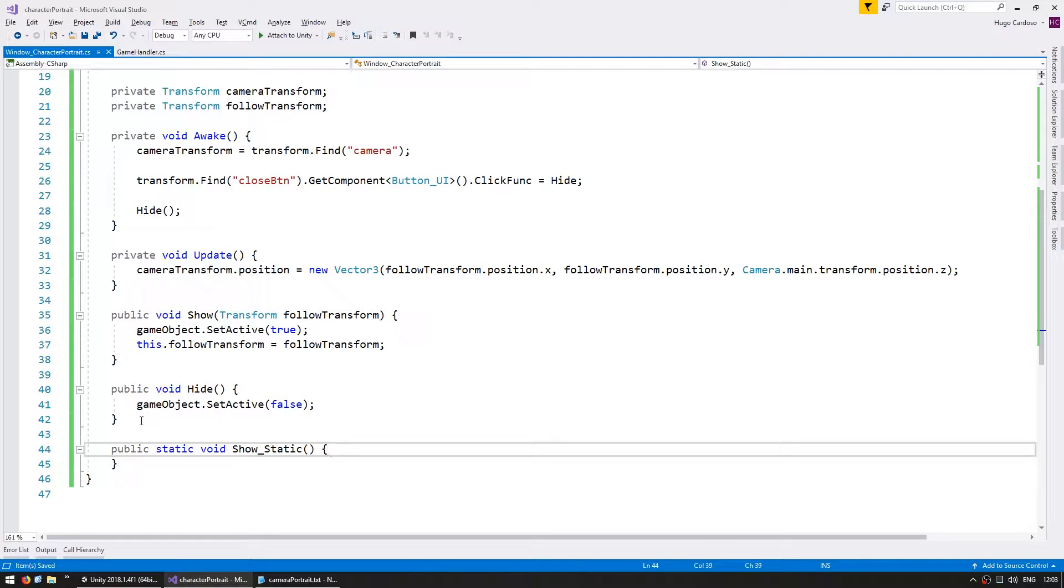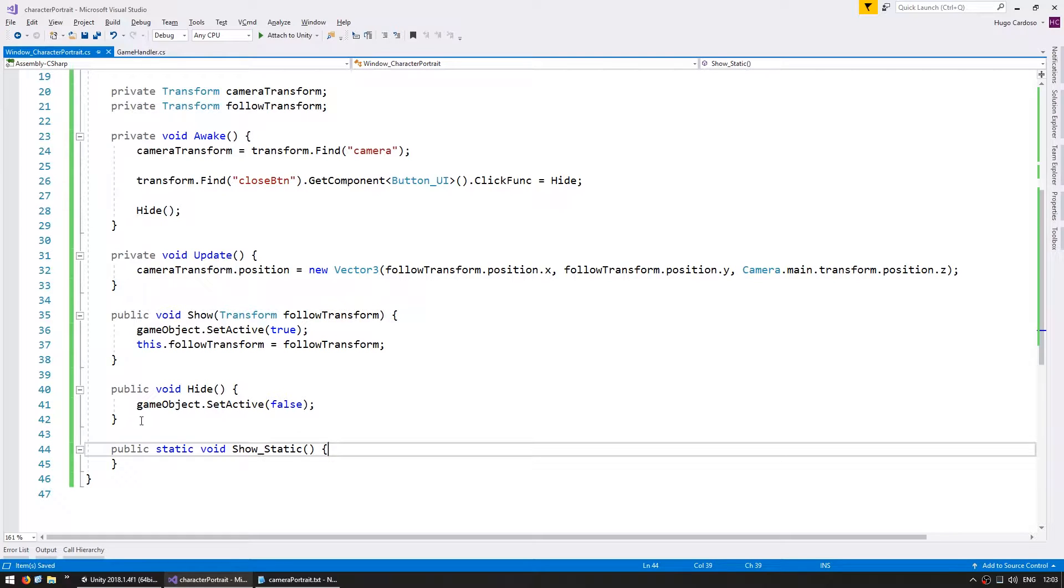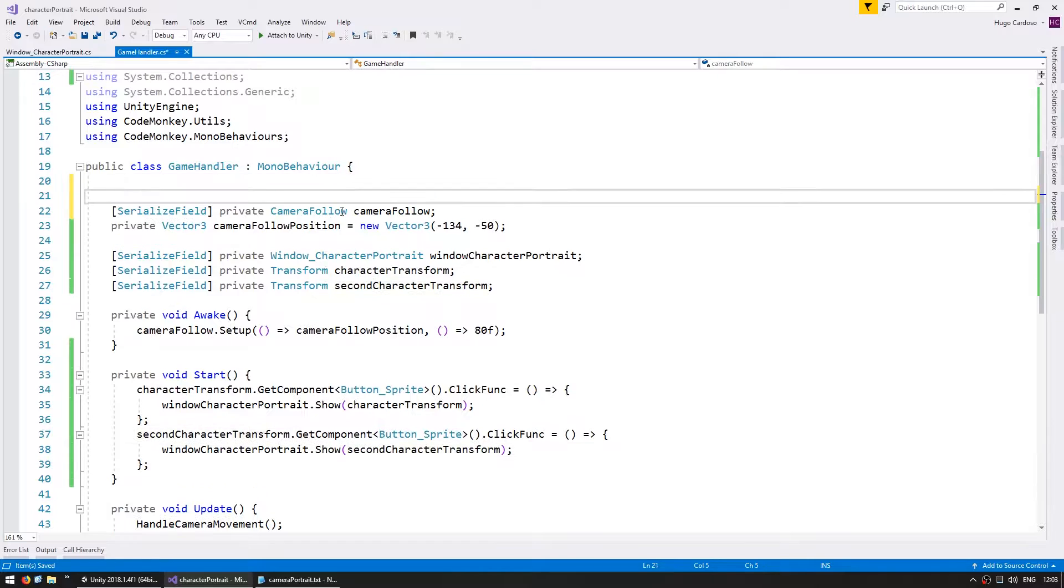Now normally I would create a separate class to handle asset references, but in order to keep this video focused on the character portrait window, let's just add the references in here in our game handler.